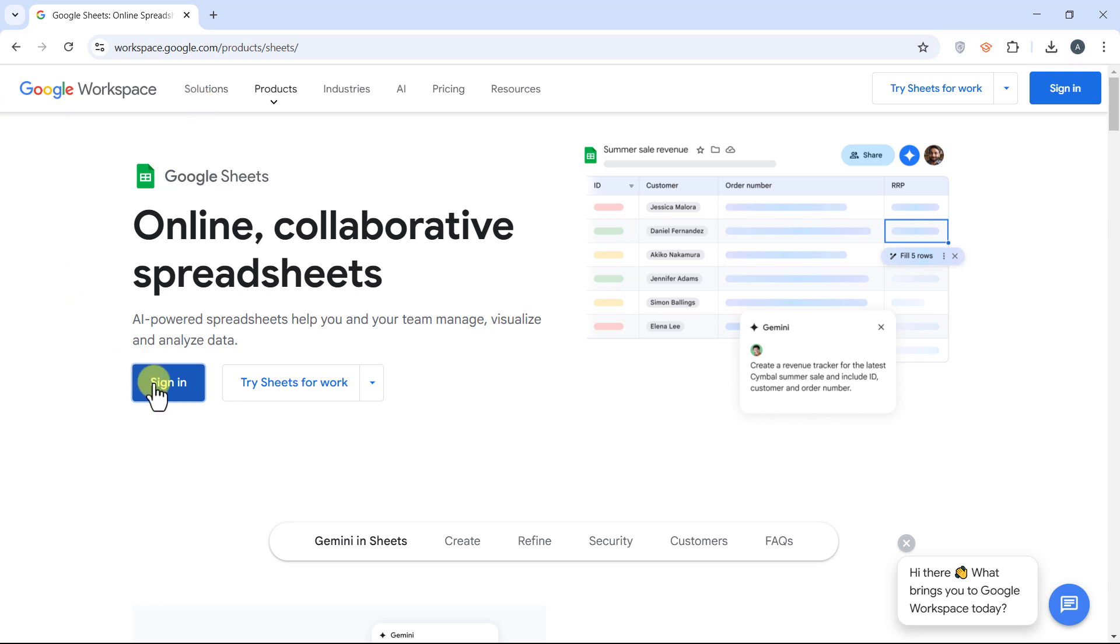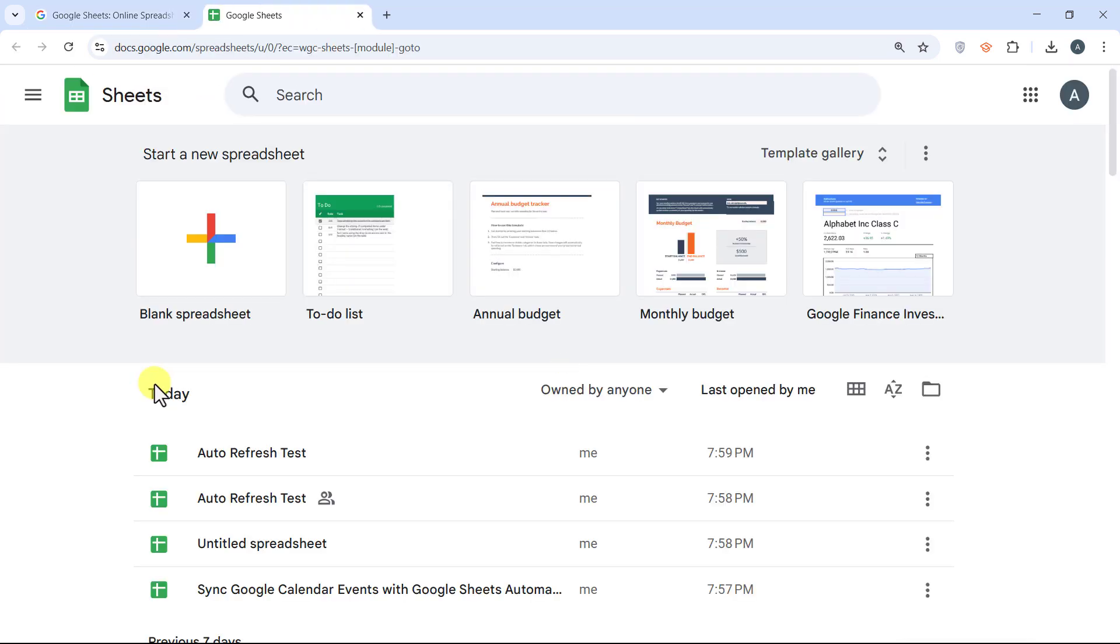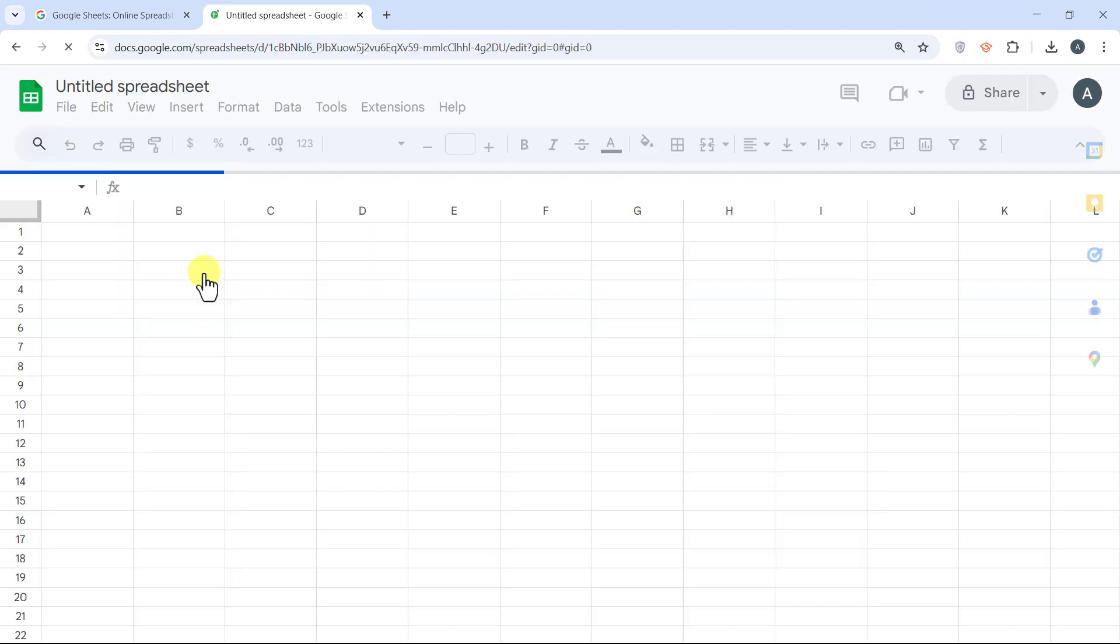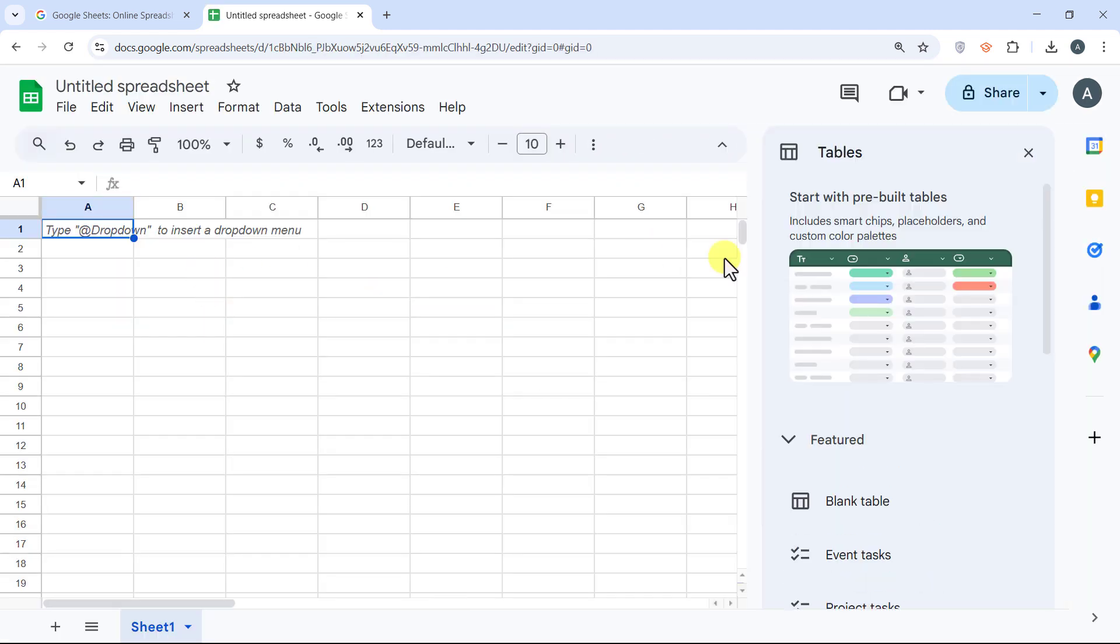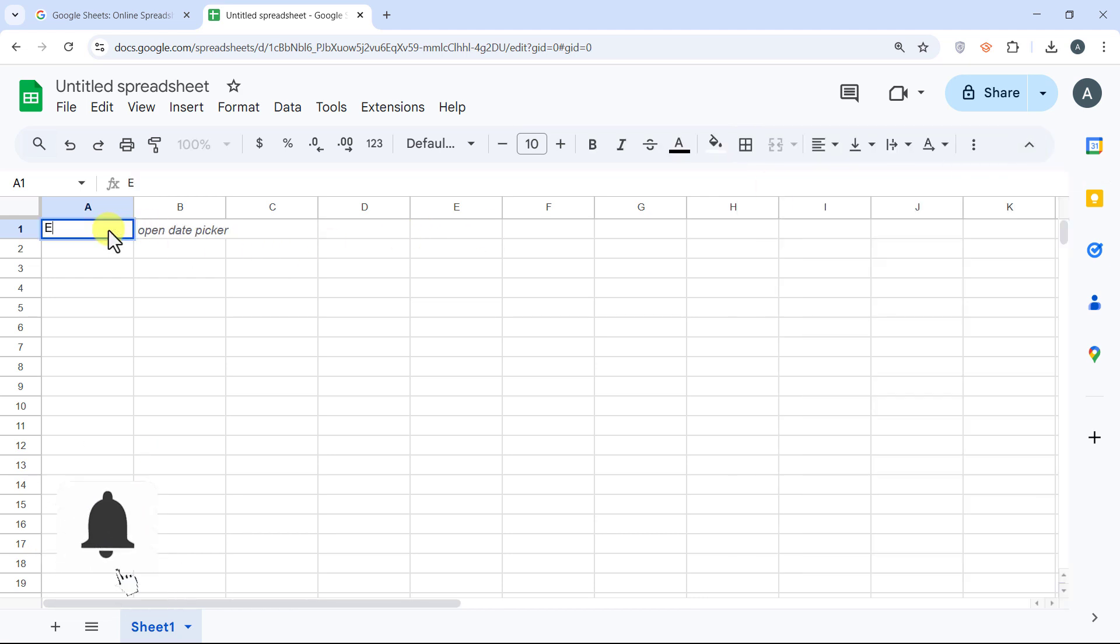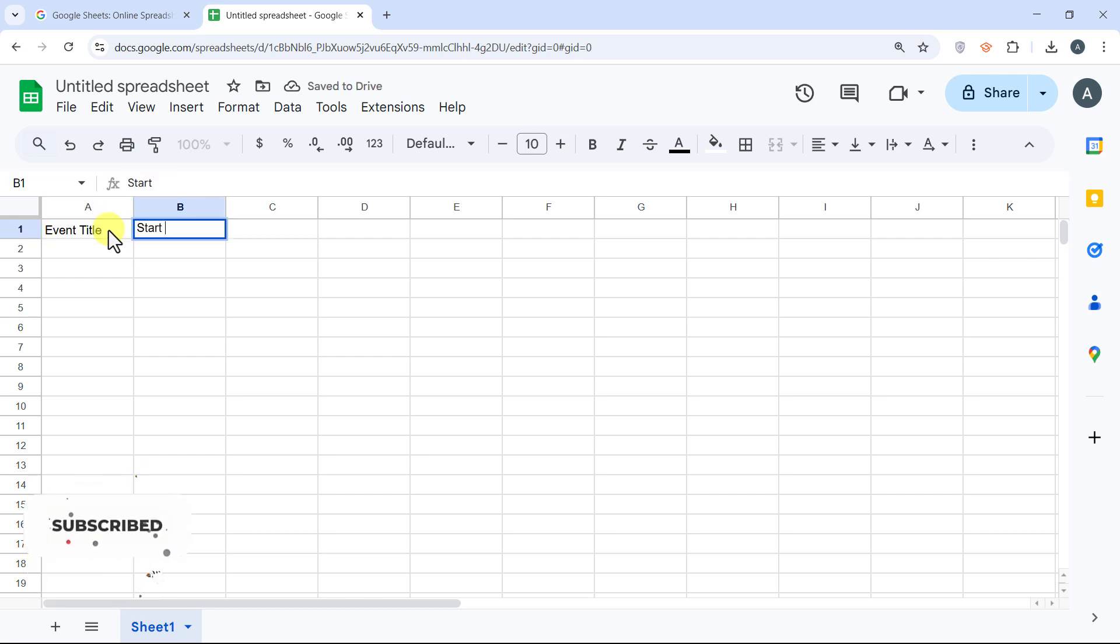First, let's set up Google Sheets to store our events. Open Google Sheets and create a new spreadsheet. In the first row, type these headers. In column A, Event Title. In column B,